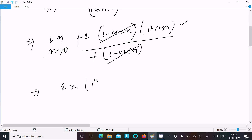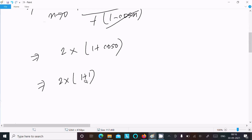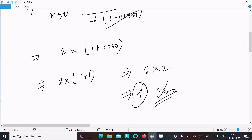Now we get 2(1 + cosx). Substituting x = 0: cos0 = 1, so 2 times (1 + 1) = 2 times 2 = 4. So 4 is the answer for the second method as well.